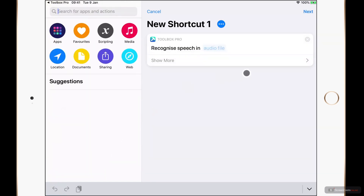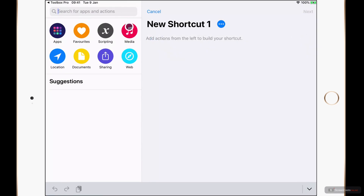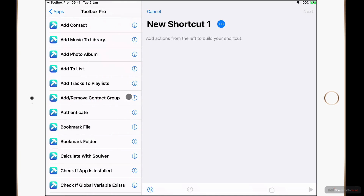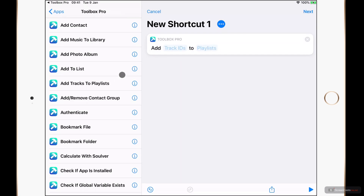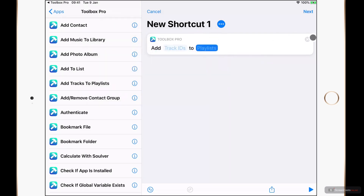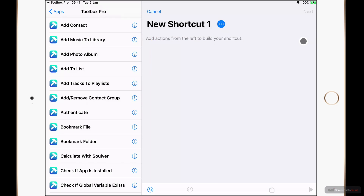I'll just tap the cross in the top right to remove the action. Now underneath Apps and Toolbox Pro we can see a whole variety of actions. Toolbox Pro isn't the only place to find out information about an action — here I could tap on the info bubble on the right hand side of the action name, or with an action in my shortcut which I add by tapping it, then I can tap the icon in the top left. I'll remove this action by tapping the cross in the top right.